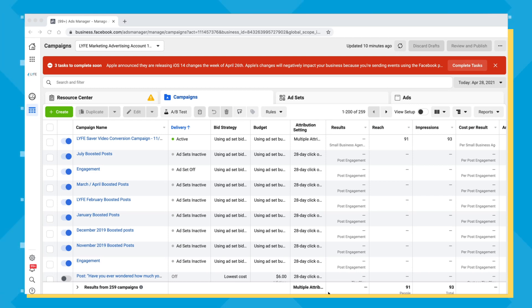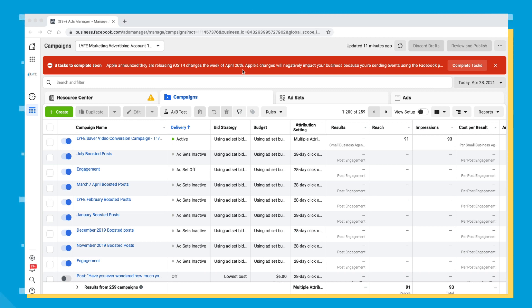I'm now inside Facebook Ads Manager for the Life Marketing brand. At the very top there's a red bar that says Apple has announced they are releasing the iOS 14.5 changes the week of April 26 — the week I'm making this video. Facebook has been getting a lot of heat from users and Congress about needing more security and privacy. People with iPhones, iPads, or other iOS devices feel their data is being taken advantage of and manipulated by advertisers who use that data to get users to take specific actions.